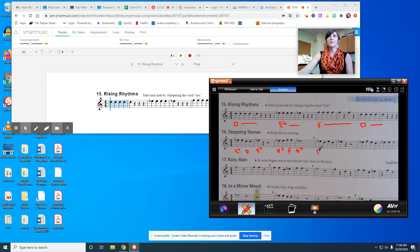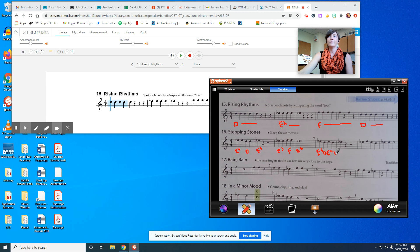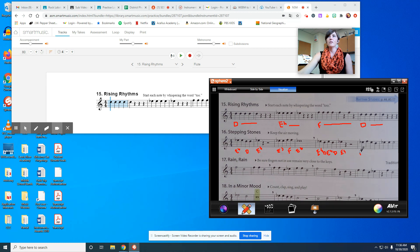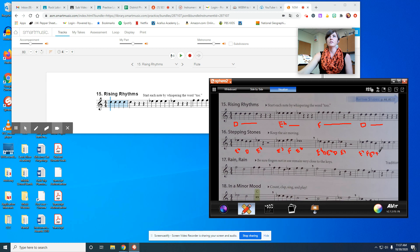Then we're going to go E flat, D, E flat, D, E flat. E flat, and then E flat, F, E flat, D, and then ending with three E flats.